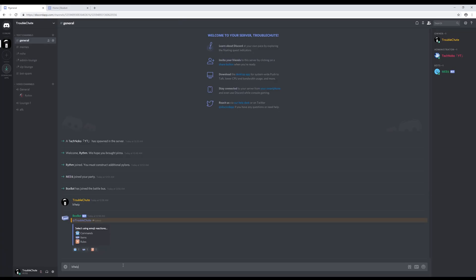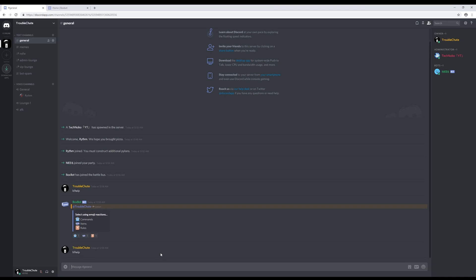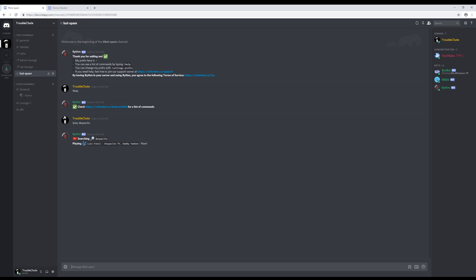Now if we type a message in general chat asking for a bots reaction, we'll see that it can't respond. If we head to bot spam where they're allowed to be, we type in a command, you'll see that it pops up here. And that's it.